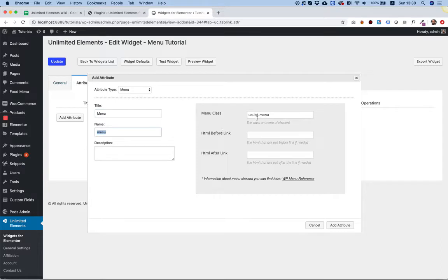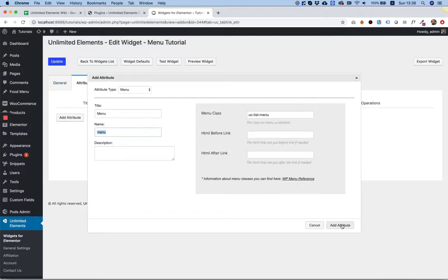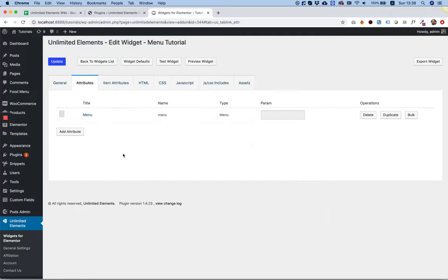Over here, we can give our menu a class if we want and HTML before and after. I don't want any HTML before or after. I'm just going to click Add Attribute.